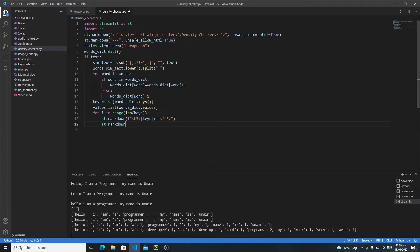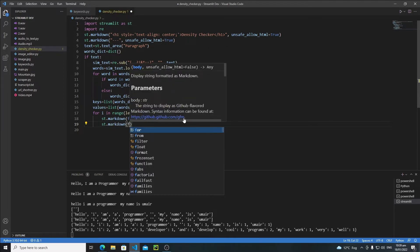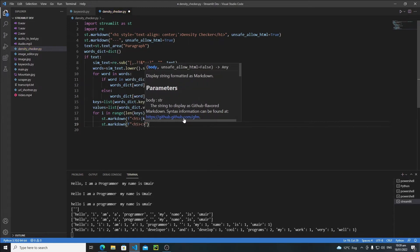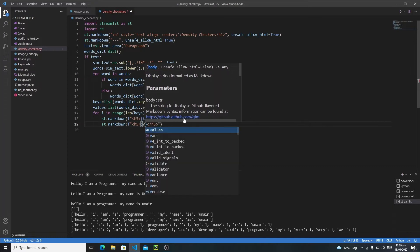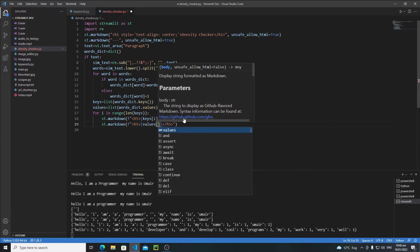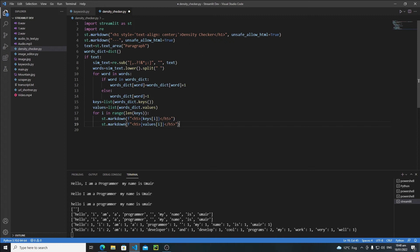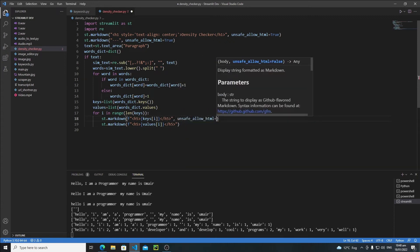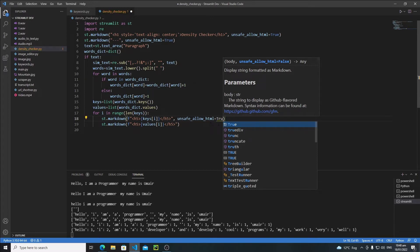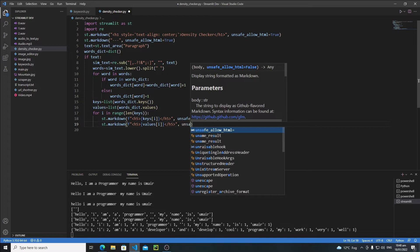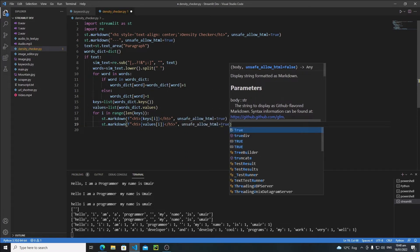Then let's create another st.markdown() — again a formatted string with an h5 heading. Here I will pass values[i] using the same index i. In both cases let's write unsafe_allow_html=True.